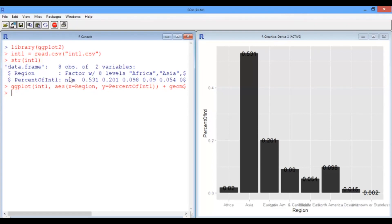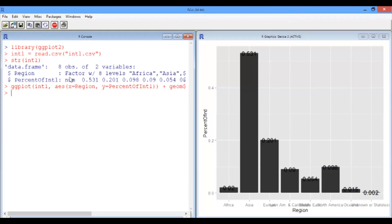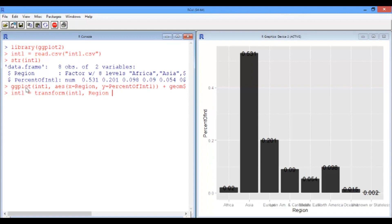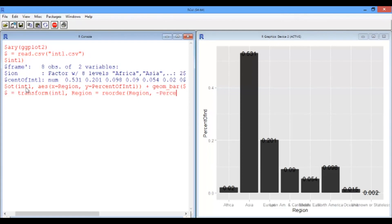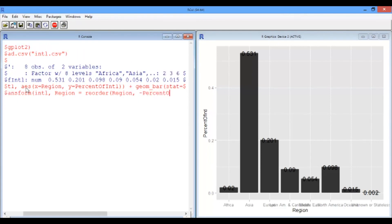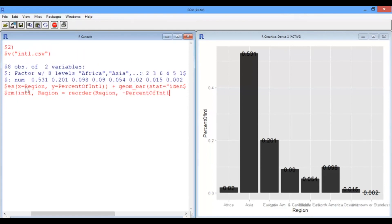The x-axis is out of order, and the reason for this is that ggplot defaults to alphabetical order for the x-axis. What we need to do is make region an ordered factor instead of an unordered factor. We can do this with the reorder command and the transform command. So let's write this out. So we're going to transform the international data frame. And what we're going to do is say region is going to be a reordering of itself based on decreasing order of percentage of INTL.